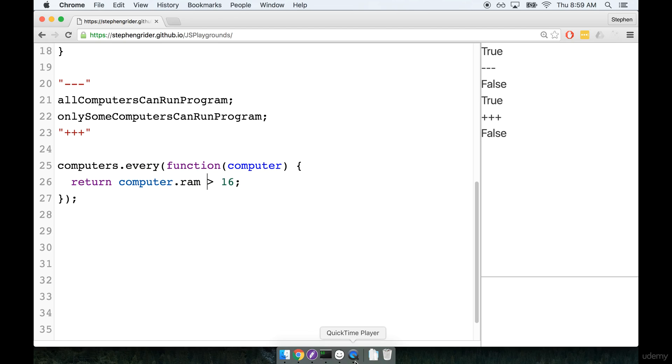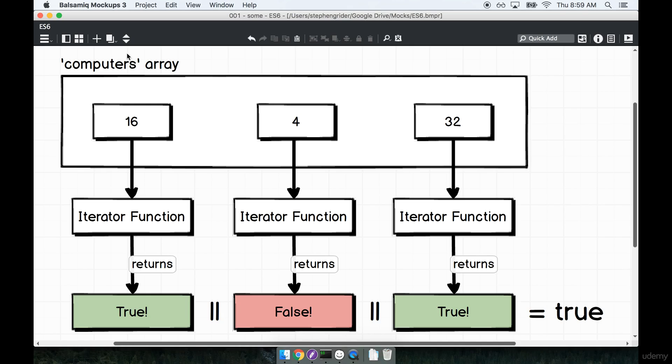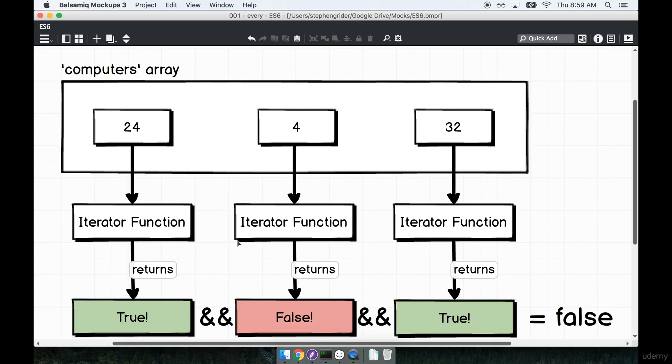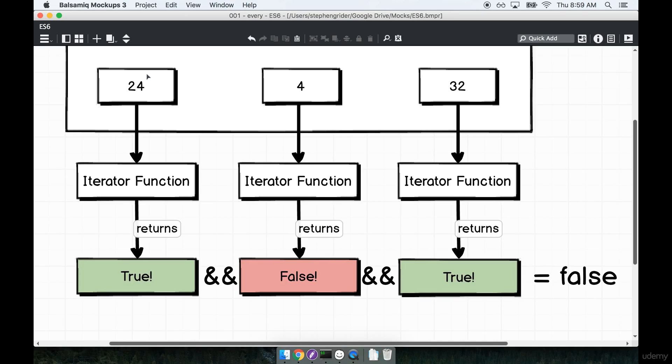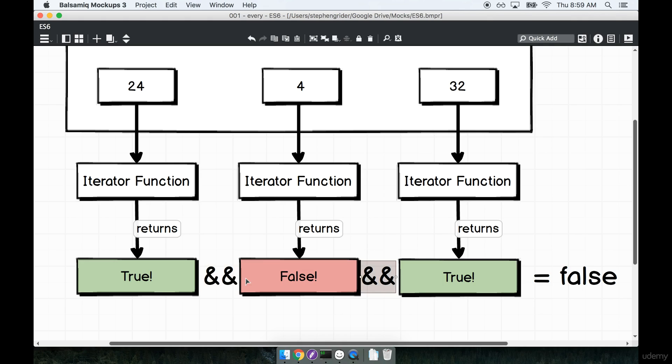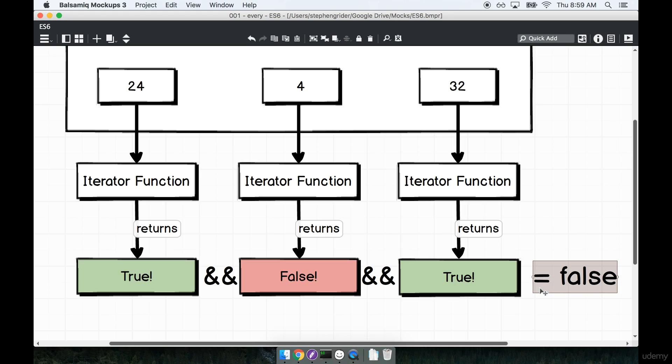And so we saw that with the diagram over here of every. So we had 24 return true, 32 return true, 4 return false however. And then at the very end of the day out of every element we could kind of imagine that internally it's doing an and, and, and, and looking at all these different return values to eventually produce a single result of false in this case.